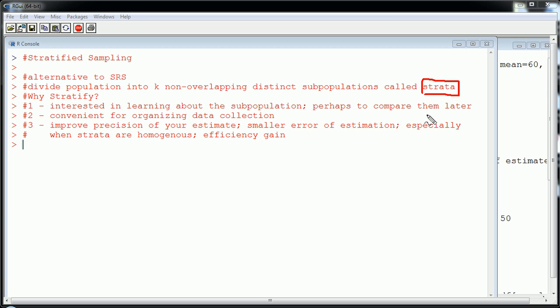So why go through this process? Why stratify? Well, one, you might be interested in learning about the subpopulations, perhaps to compare them later. And that's something you can't do if you didn't originally divide up your population. So there is that benefit. Two, it's convenient for organizing data collection. And most large studies have a major problem collecting data. So they end up having to stratify their population into subpopulations and then take simple random samples from within each of the strata. That's one implementation of stratified sampling.